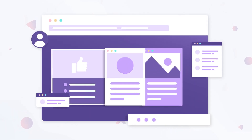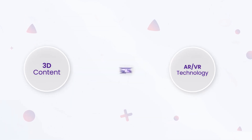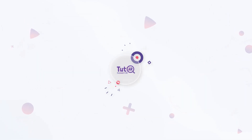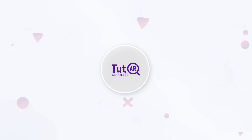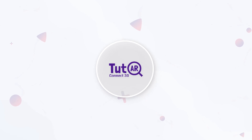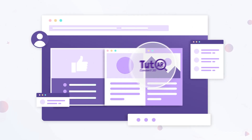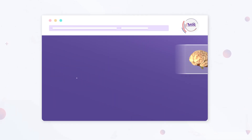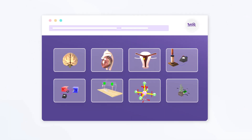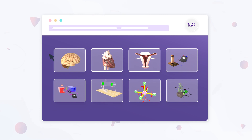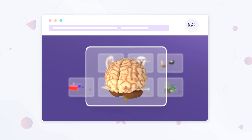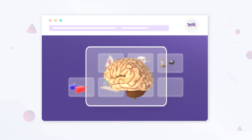Enhance the user experience of your education application screens by integrating 3D content and AR VR technology. Using 3D models can make teaching and learning more engaging and interesting.